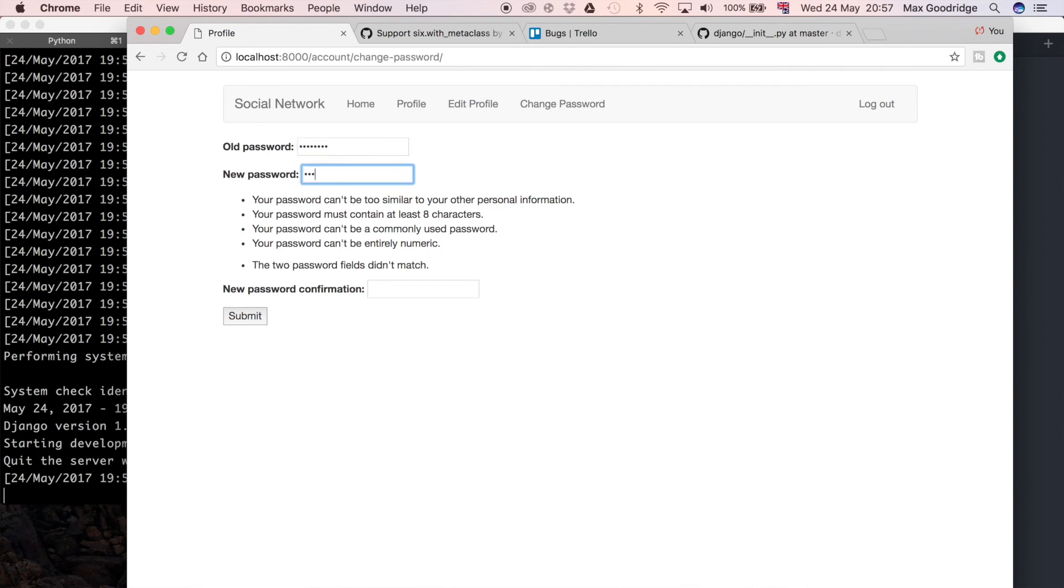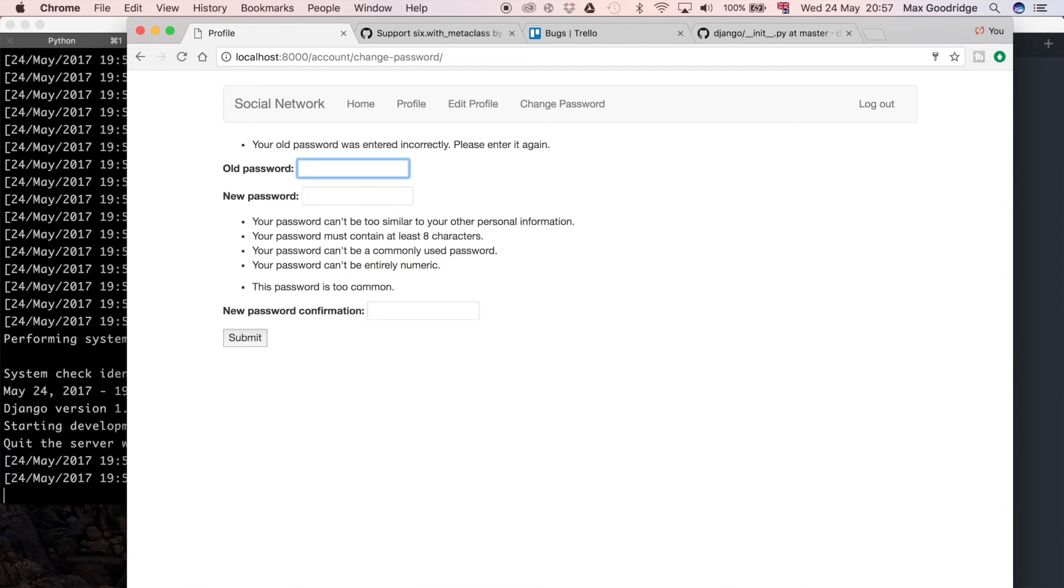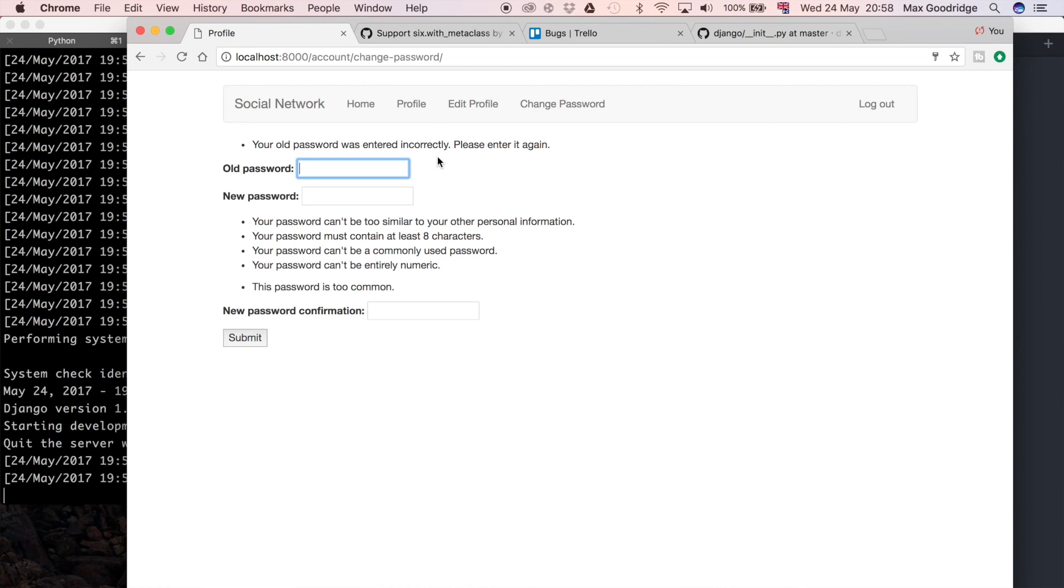If I type the passwords the same this time, I'll say password password. Now you can see it's too common and the old password wasn't entered correctly. This is exactly what we want. It really helps the user to be able to have that instant feedback which is quite obvious, because otherwise they wouldn't know whether their password changed or not.